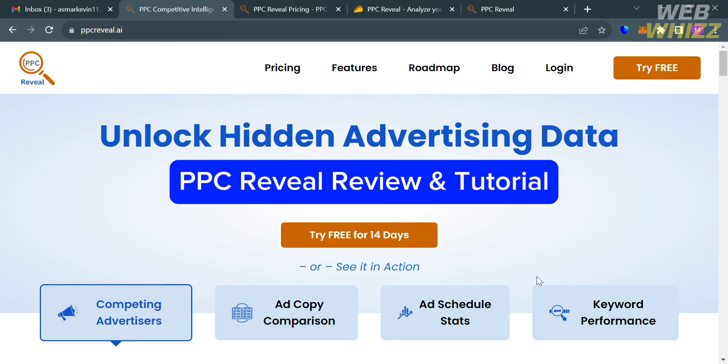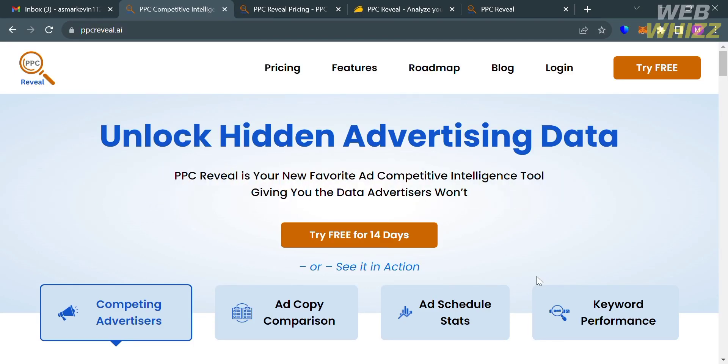PPC Reveal Review and Tutorial. Hello and welcome to our channel WebWiz. In this tutorial, I'm going to review PPC Reveal. So please watch till the end to properly understand the tutorial.